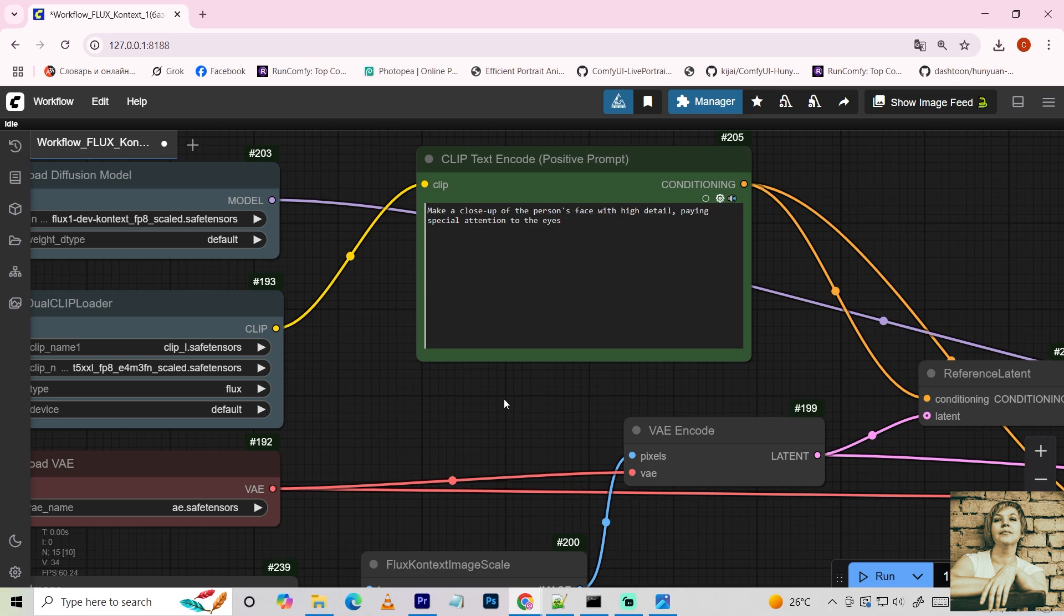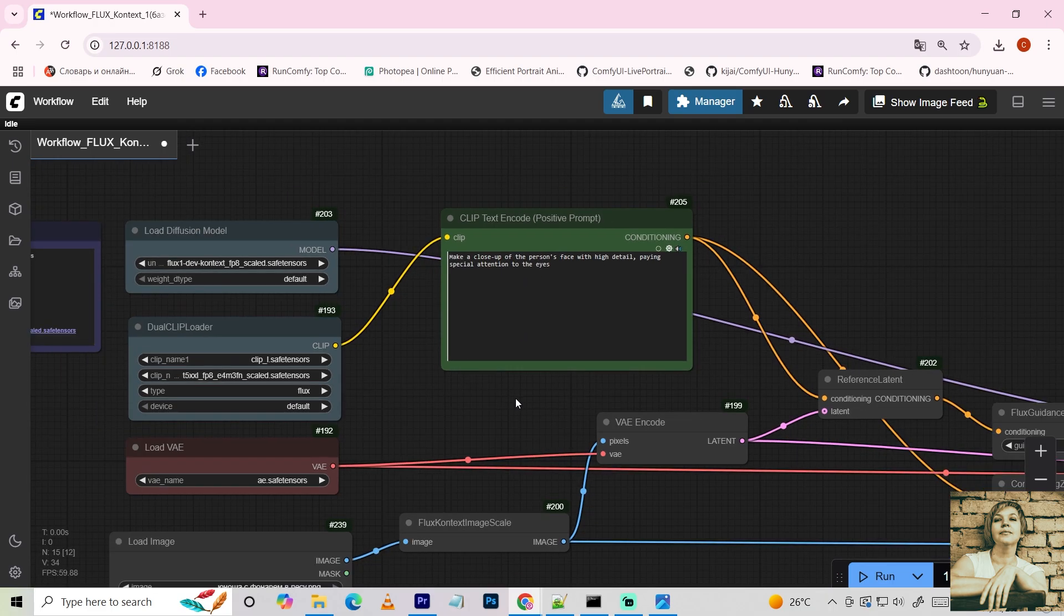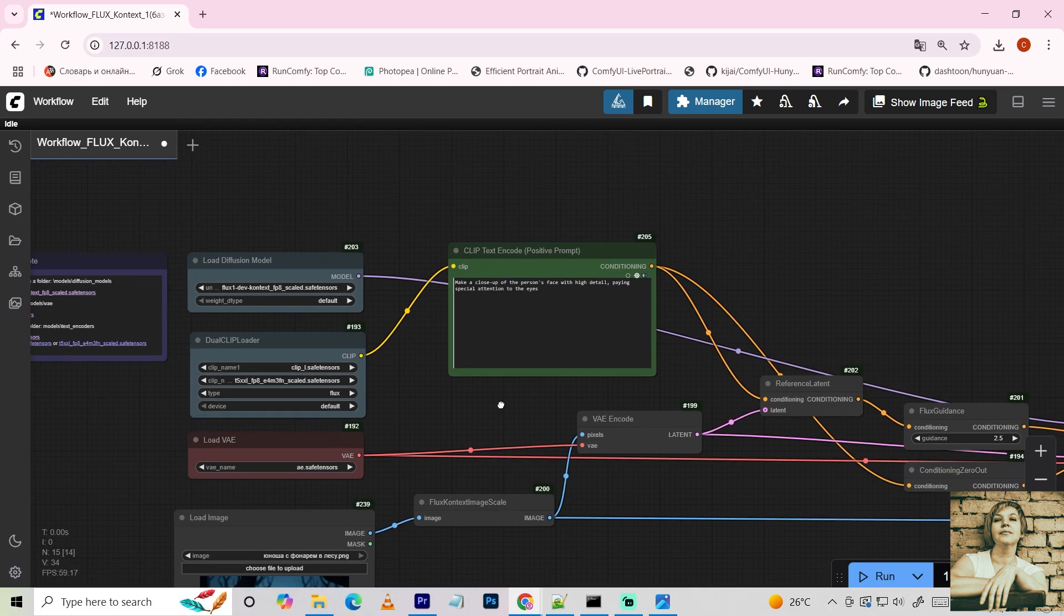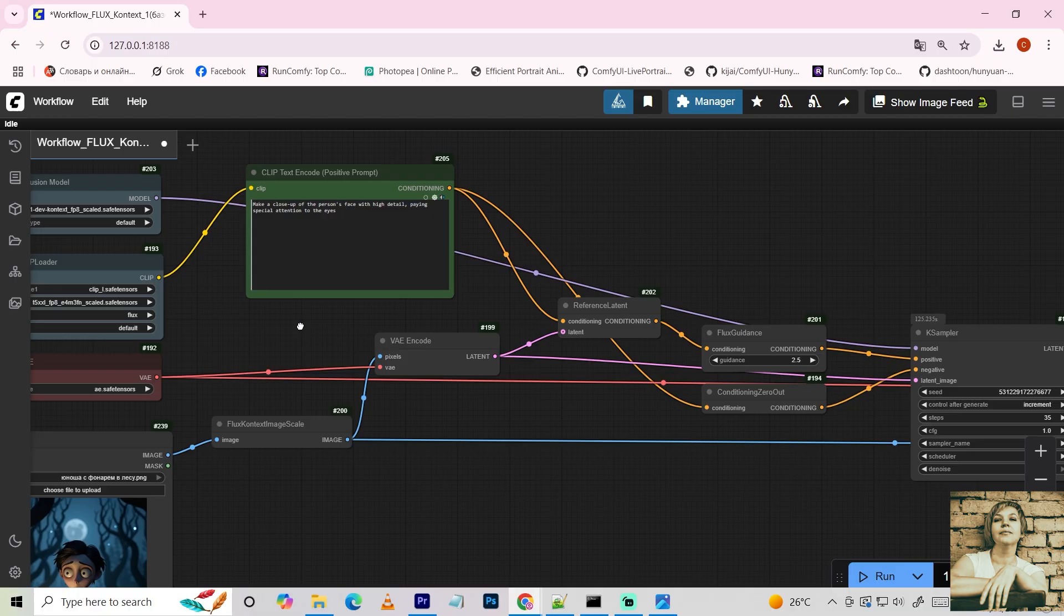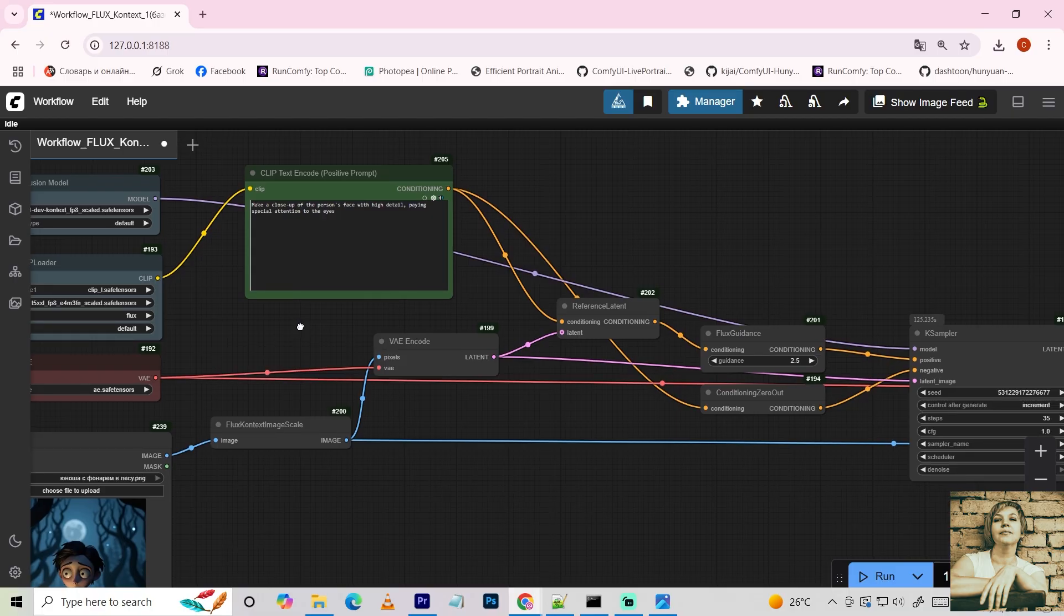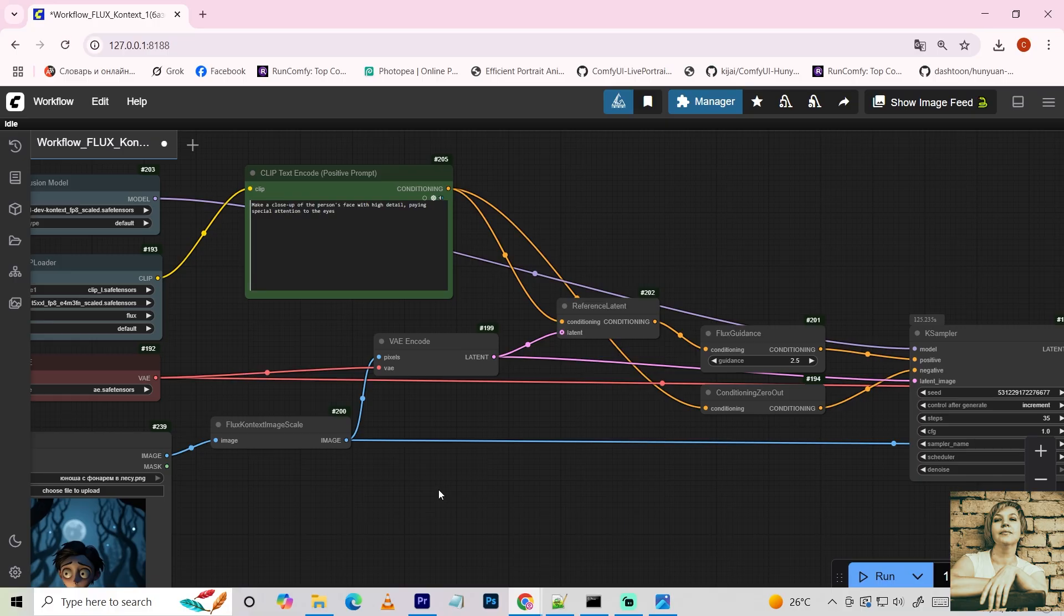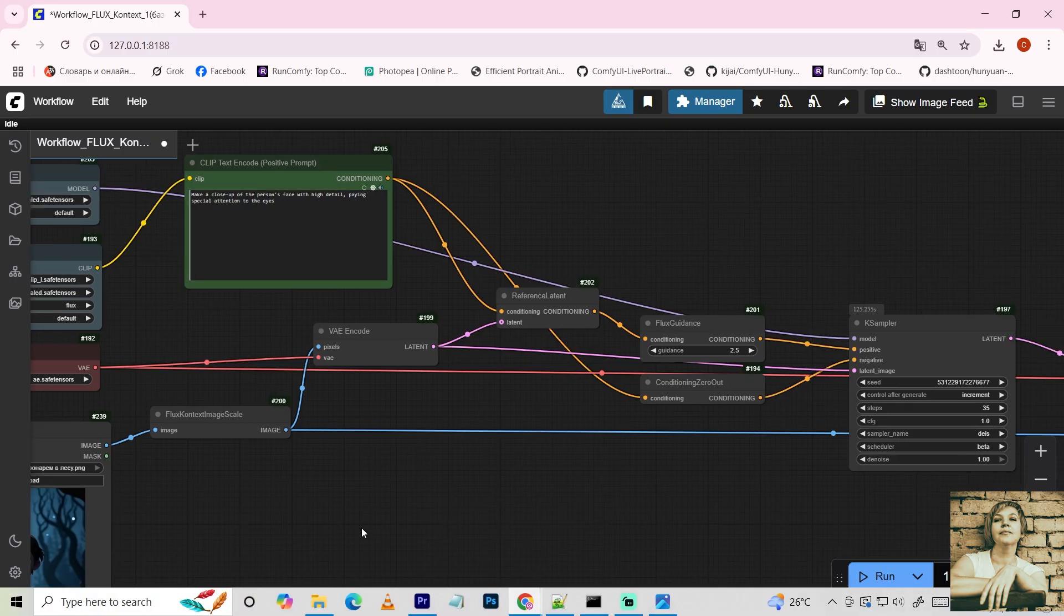Use words like transform. Replace this object with that. Keep this unchanged. Instead of make it pretty, write exactly. Transform into a magical forest. Keeping the trees and bushes in place.